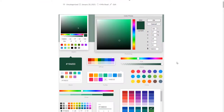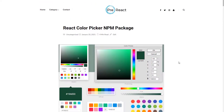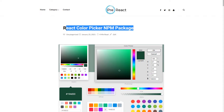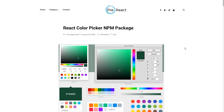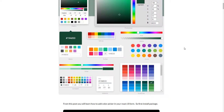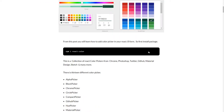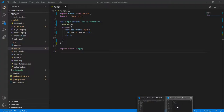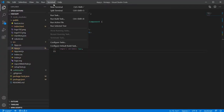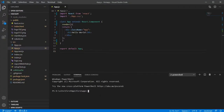In this video, you add different kinds of color pickers in your React.js app. First, install the package: npm install react-color.